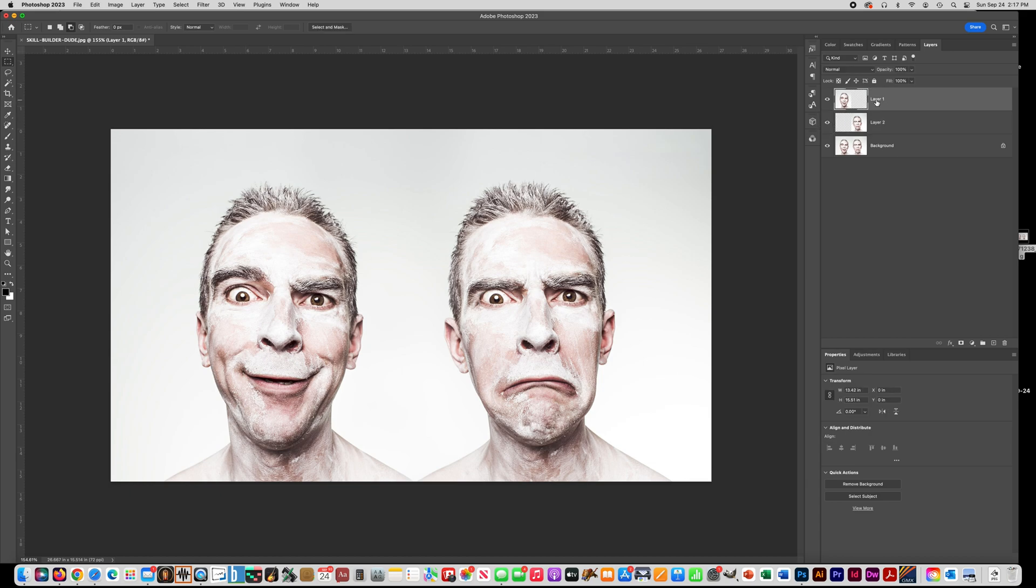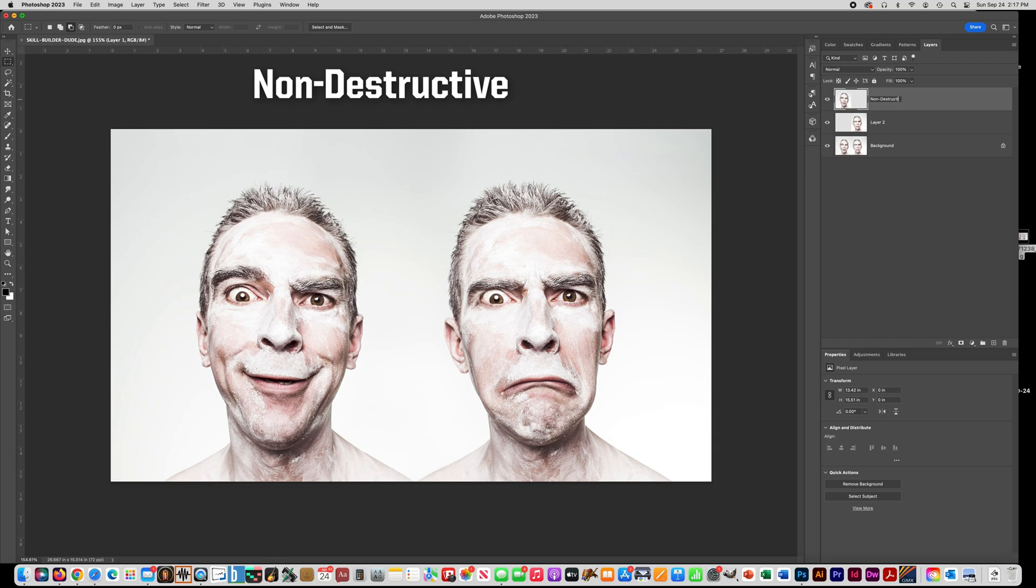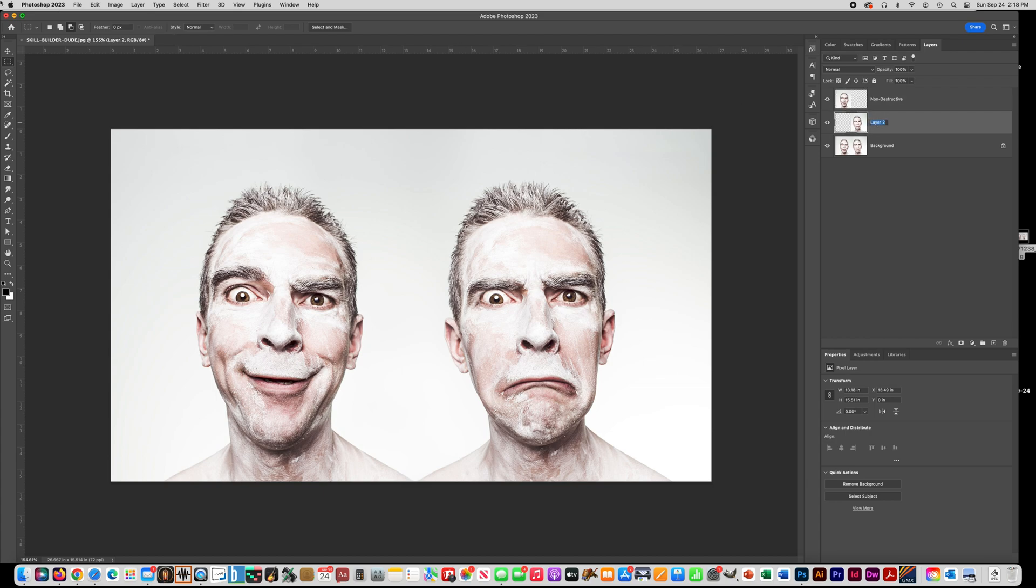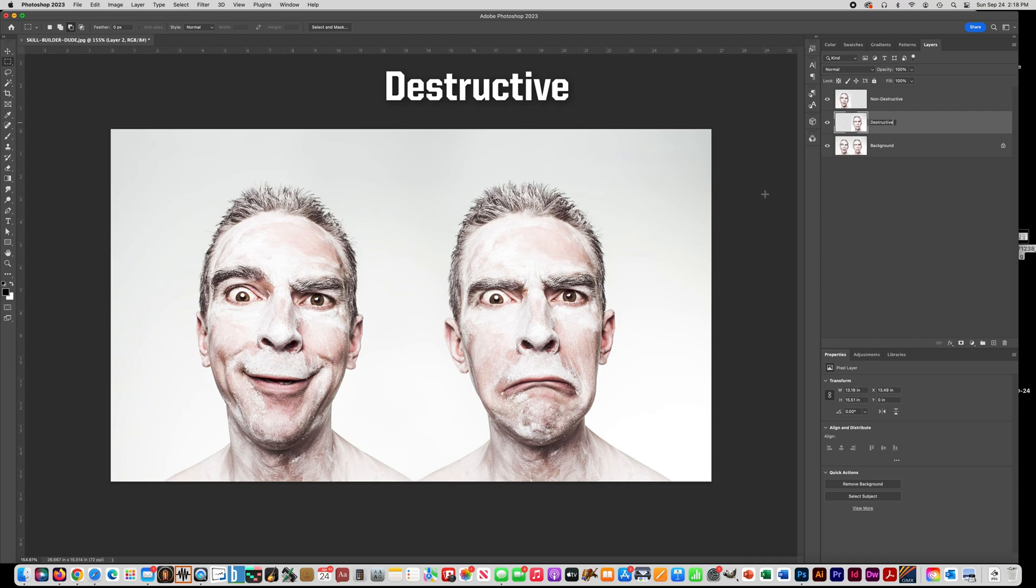On the top layer, we are going to make that a smart object. So we're going to call this one non-destructive. So just a way to remember it is to think about if you're smart, you don't get destroyed. That's how I remember it. And then on the bottom guy, you're going to name this one destructive. So he looks sad. We're going to ruin him.